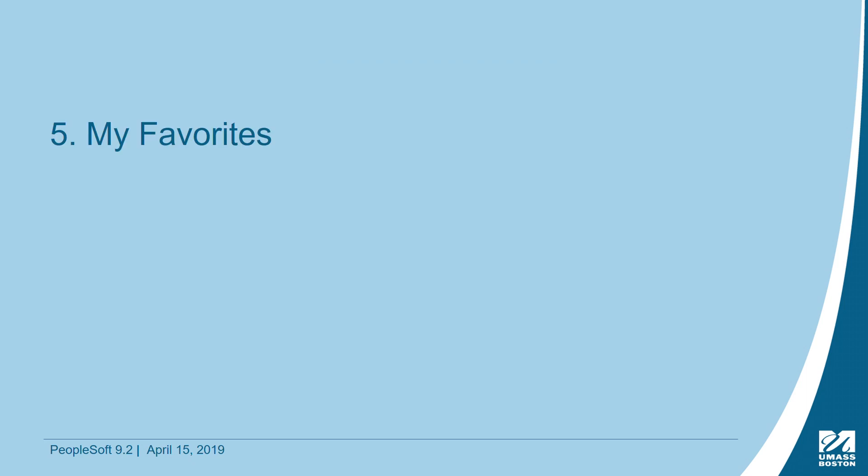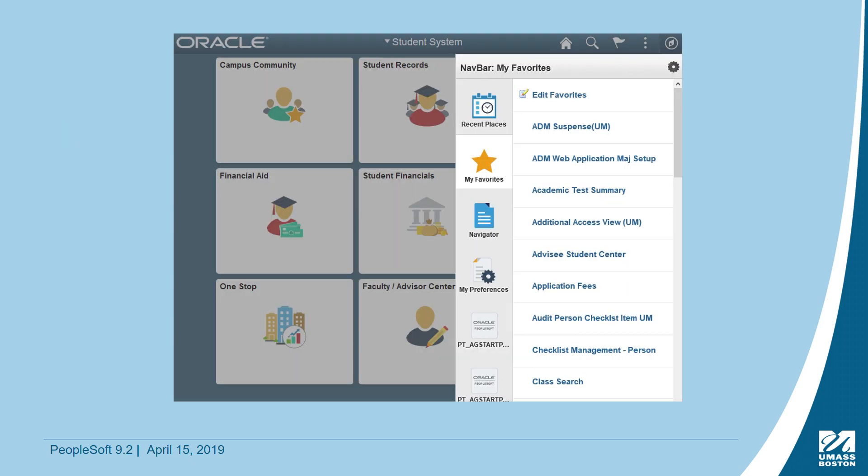Good news, everyone! Your favorites have carried over to 9.2. You can access your favorites by clicking on the compass icon and then My Favorites. To add additional favorites, navigate to a page via the Navigator and click on the three-dot icon in the upper right-hand corner and click on Add to Favorites.